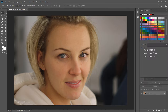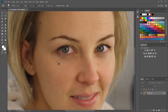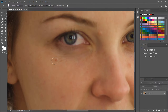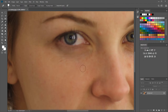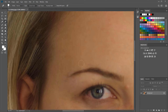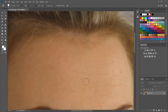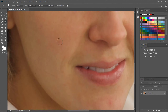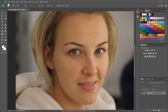First, we can clean up some of the things that are directly visible. Take the spot healing brush tool and zoom in. You can change the diameter size of the brush by holding Alt, right-clicking, and dragging. Then just click and Photoshop will automatically fill it in with similar-looking content.